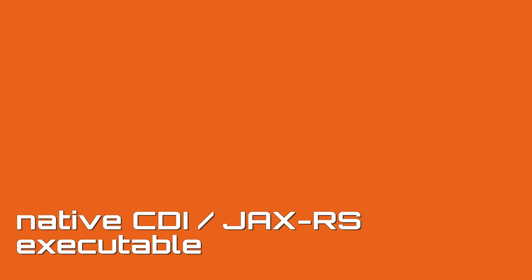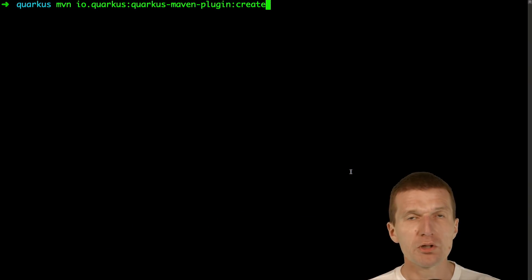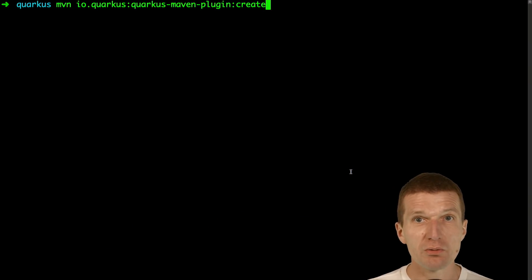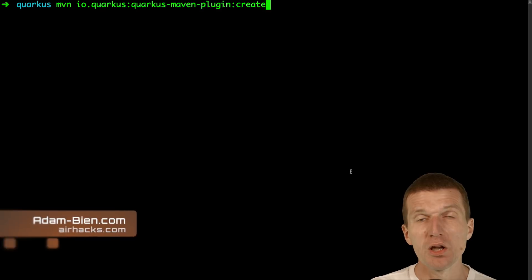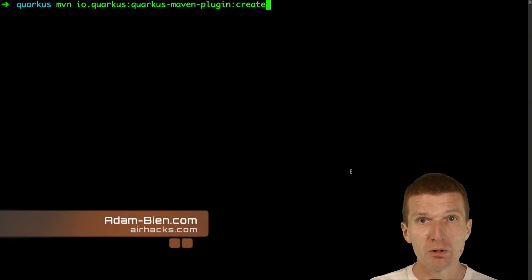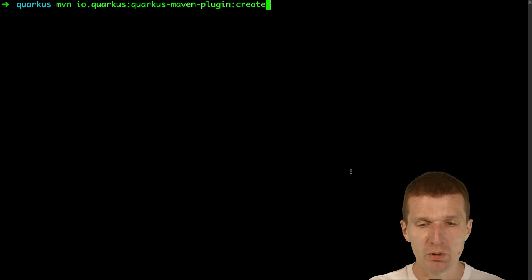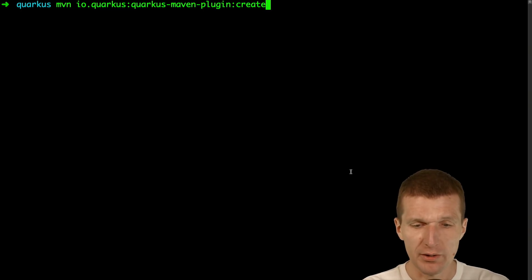Hello, my name is Adam Bean and today I would like to use Quarkus to convert a CDI and JAX-RS application into an executable, self-contained executable running on my machine without Java.